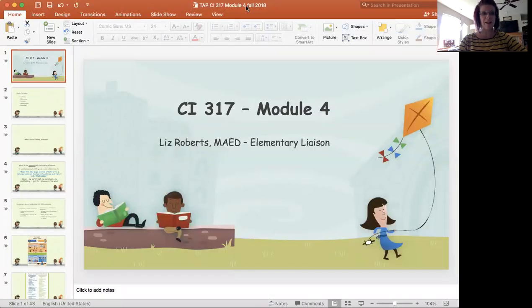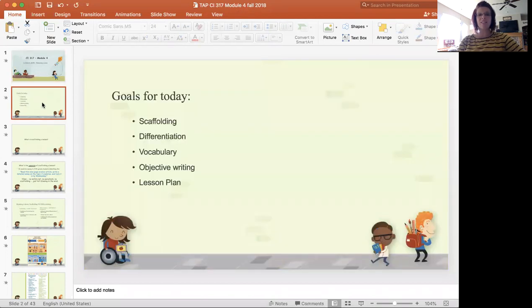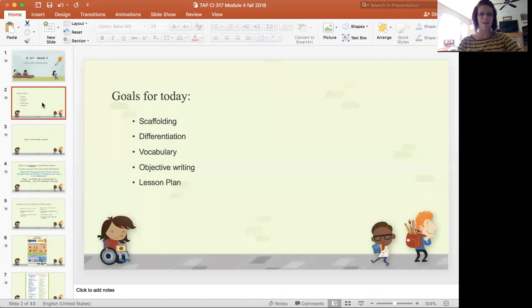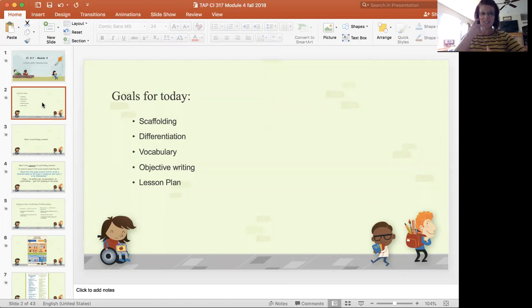I'm going to share my screen and go through the PowerPoint with you, and also have an opportunity to answer any questions. Module four, we are going to be talking a lot about scaffolding, differentiation, vocabulary, objective writing, and lesson planning. Some of you have already written lesson plans, so this might be review. For others, this is the first time, so it might be really valuable information. You will get to write a lesson plan as part of your application task for module four, but I'm not expecting you to do an entire lesson plan — just some parts of it.